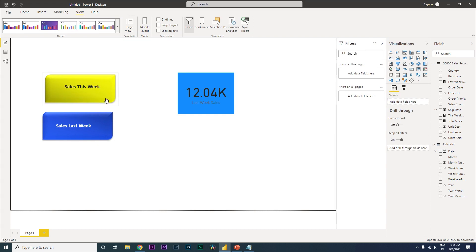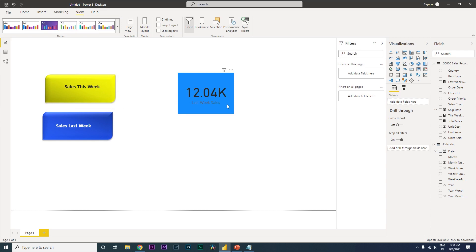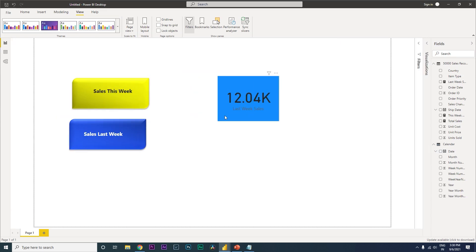We're on desktop, so press Ctrl and click the button to test it. Clicking the first button shows This Week Sales and clicking the second shows Last Week Sales. This is how you achieve displaying current and last week sales in cards. I hope this video helped - please consider subscribing to my channel for more tutorials.